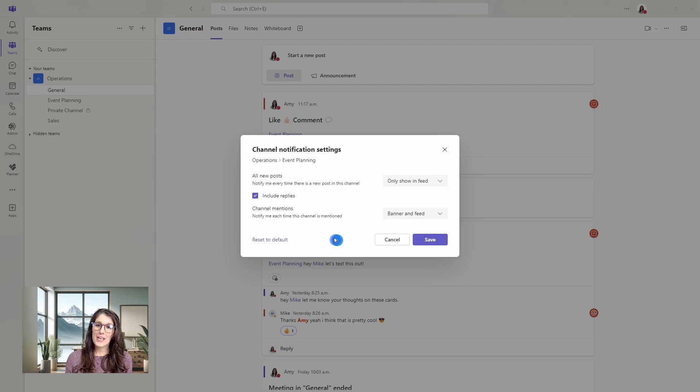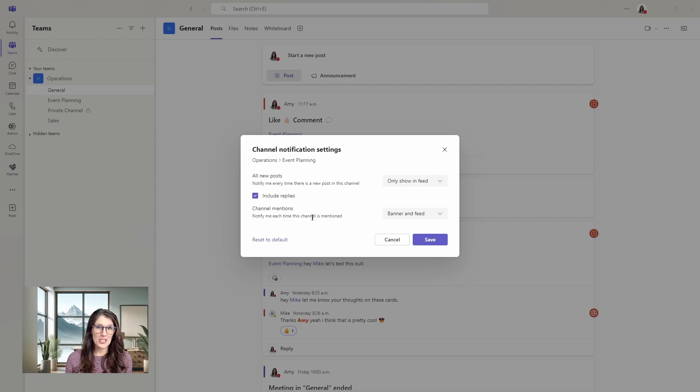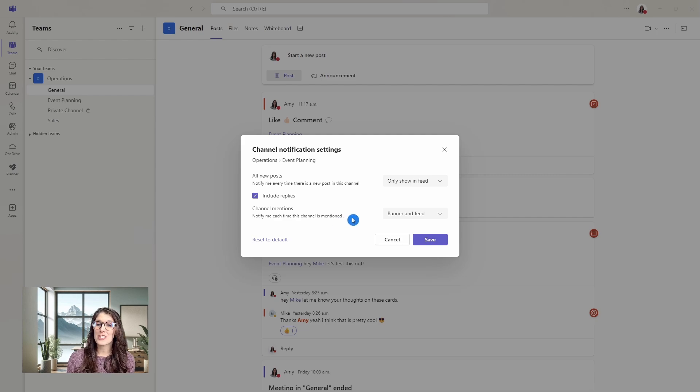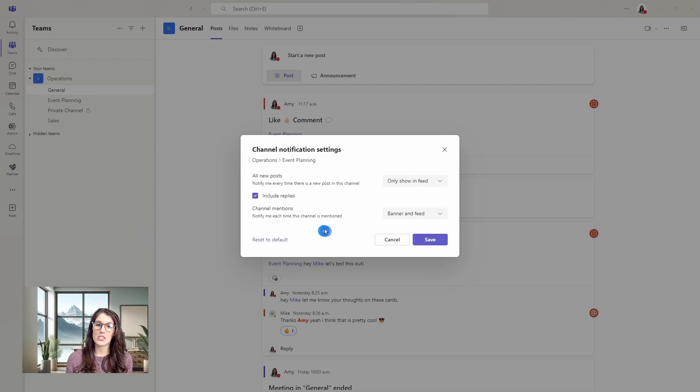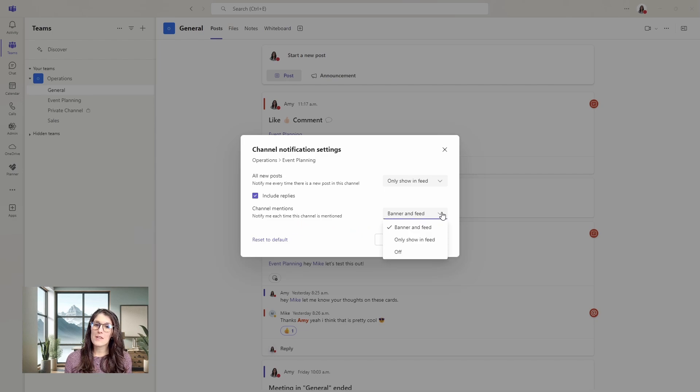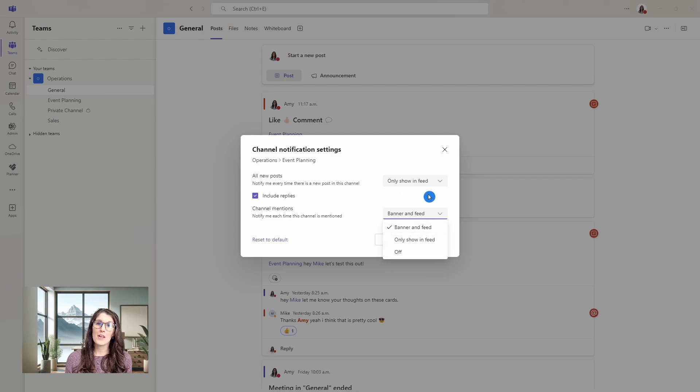Additionally, at the bottom here, we have channel mentions. We just mentioned the event planning channel, and this is where you can adjust those notification settings for those mentions. Similarly, if we select the drop down, then we have the same options as for the all new posts.